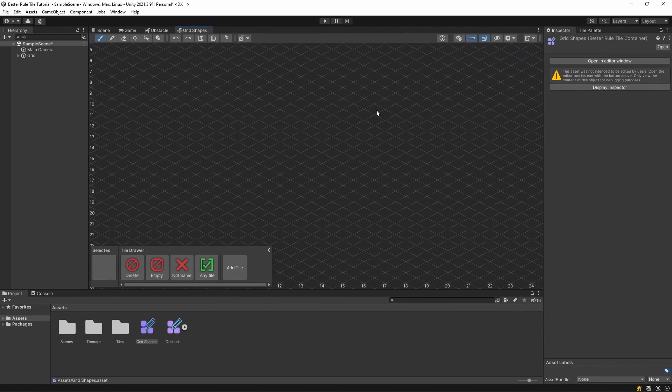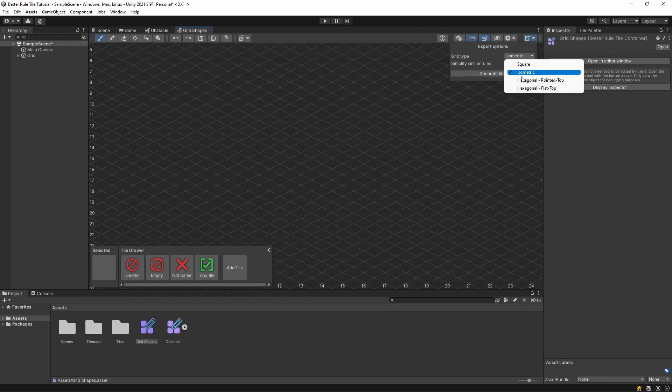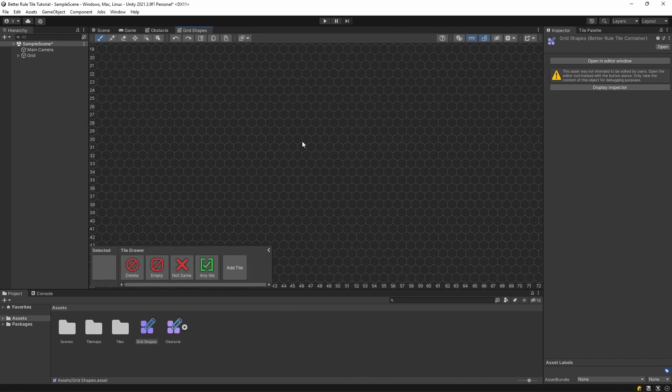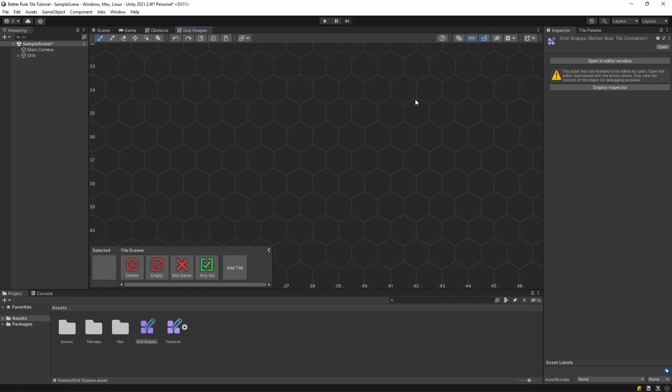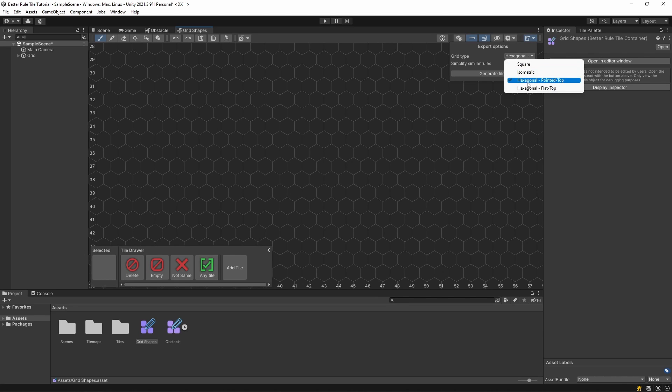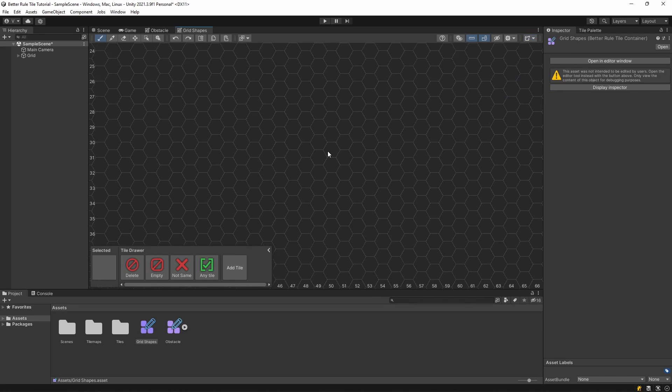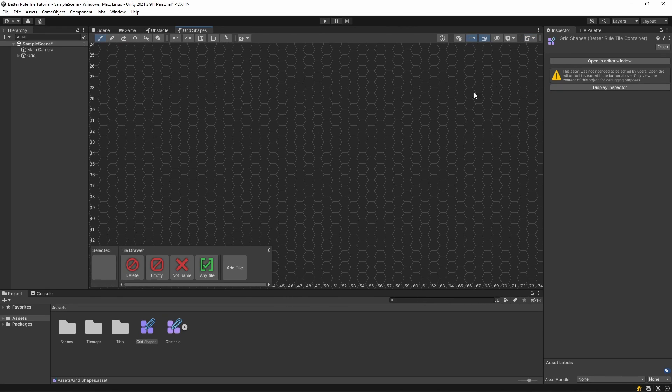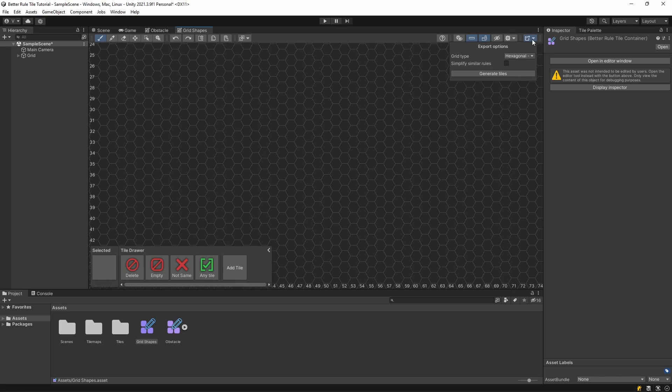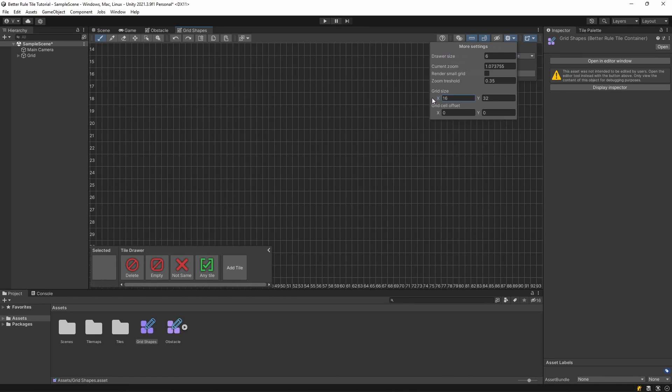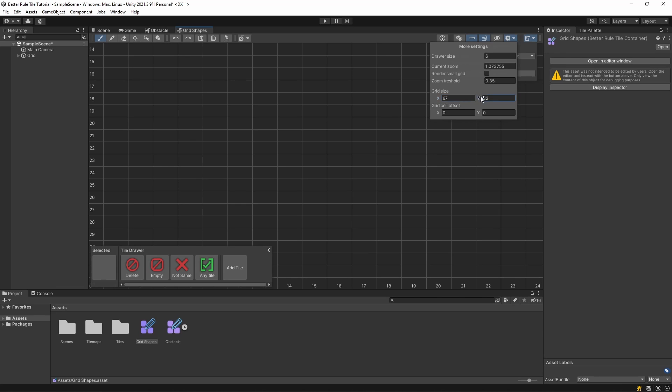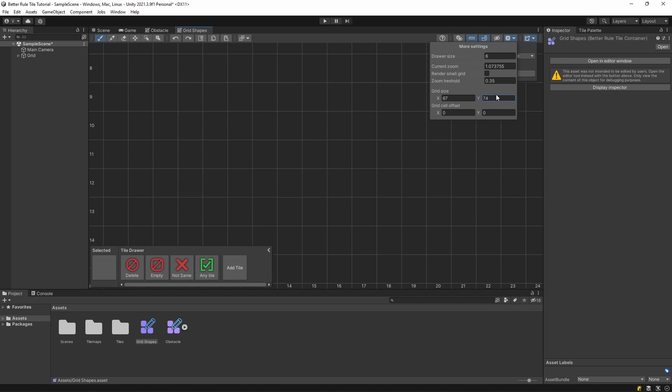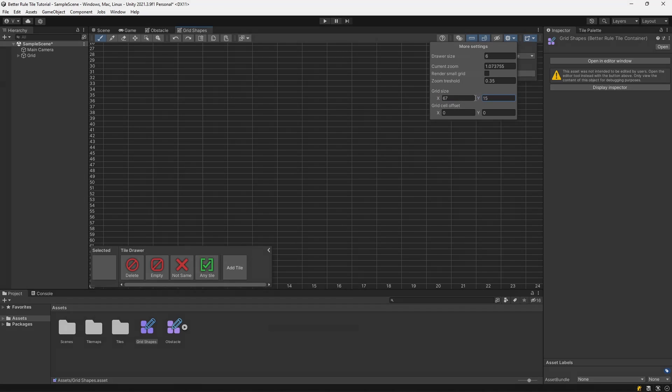It's better to do this before starting to work on your tilemaps. Because the hexagonal tilemaps, for example, use a different coordinate system, so changing between these two grid types can mess with the placement of the tiles. You can also change the size of the grids in the drop-down next to the export option, or add an offset if your tiles are not aligned properly, along with a few other editor settings.